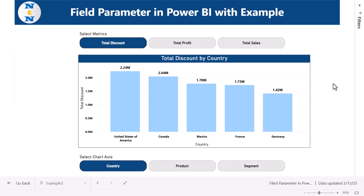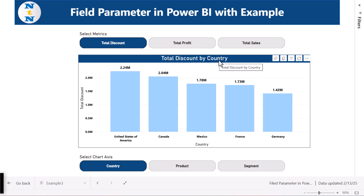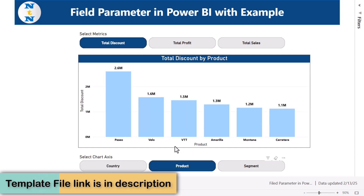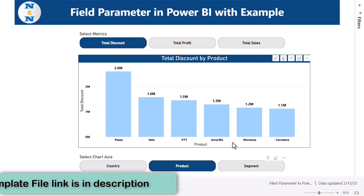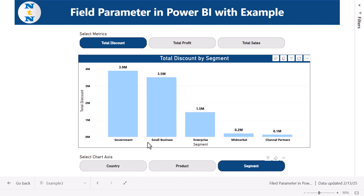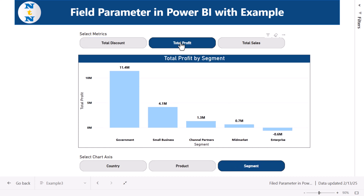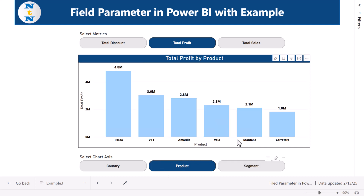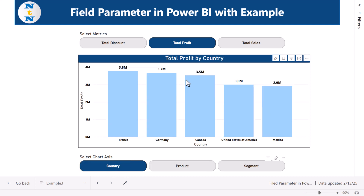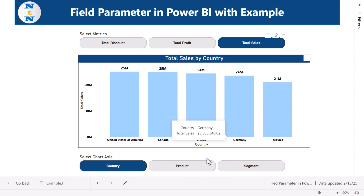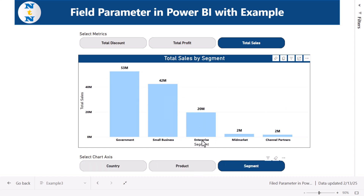In the last example, we show how to make a single chart fully dynamic — with both a dynamic axis and a dynamic metric. We have selected country and total discount, giving total discount by country. Selecting product gives total discount by product, segment gives total discount by segment. Switching to total profit or total sales works the same way — total profit by segment, by product, by country, or total sales by country, product, and segment.